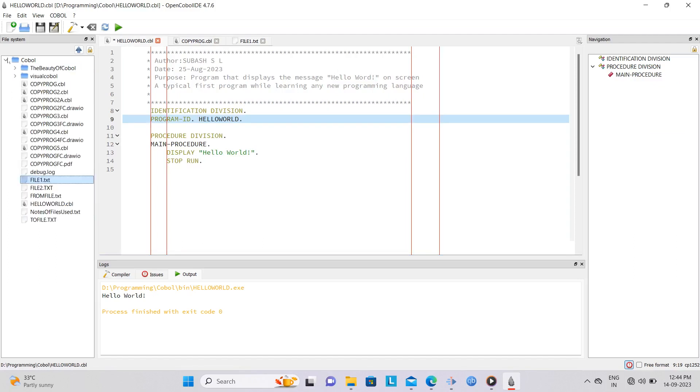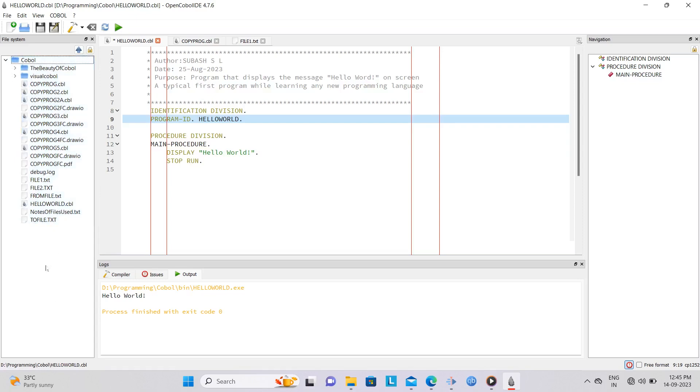We'll look at other features of the IDE as we move along. Now, let's get into our first file processing program with COBOL.